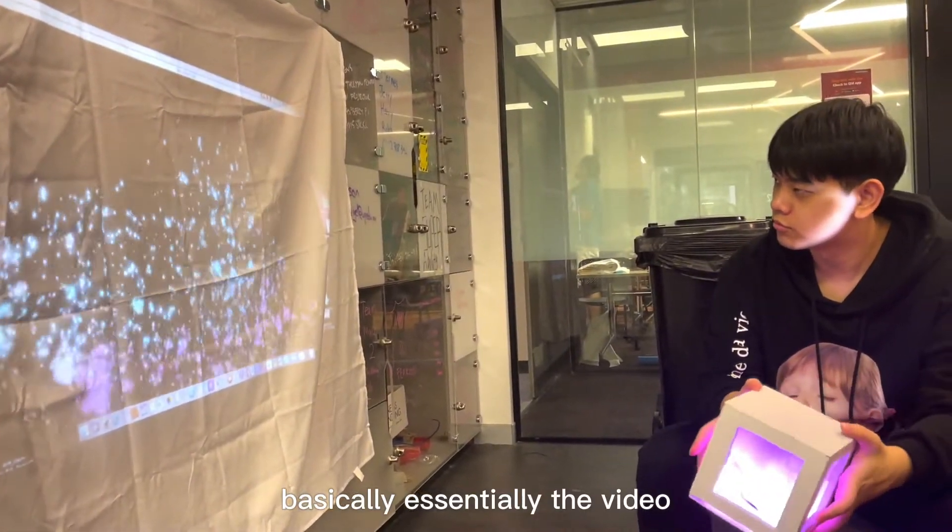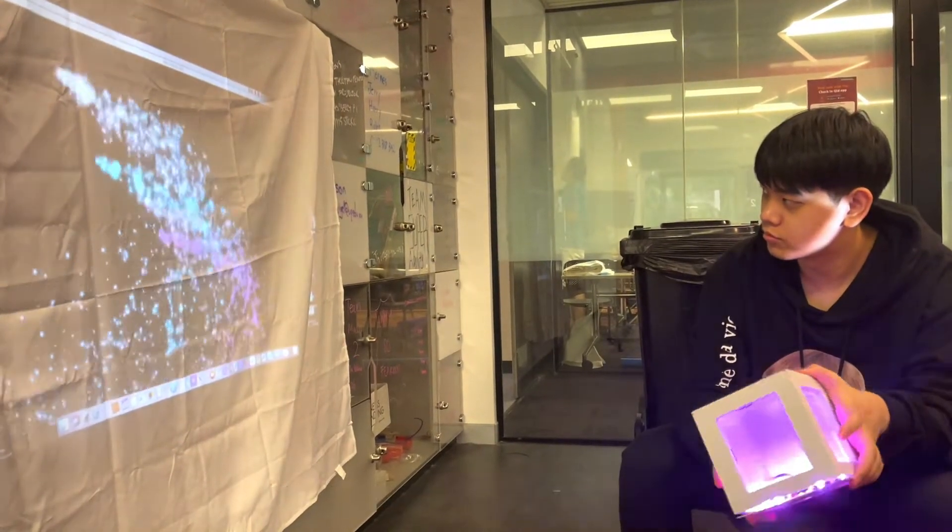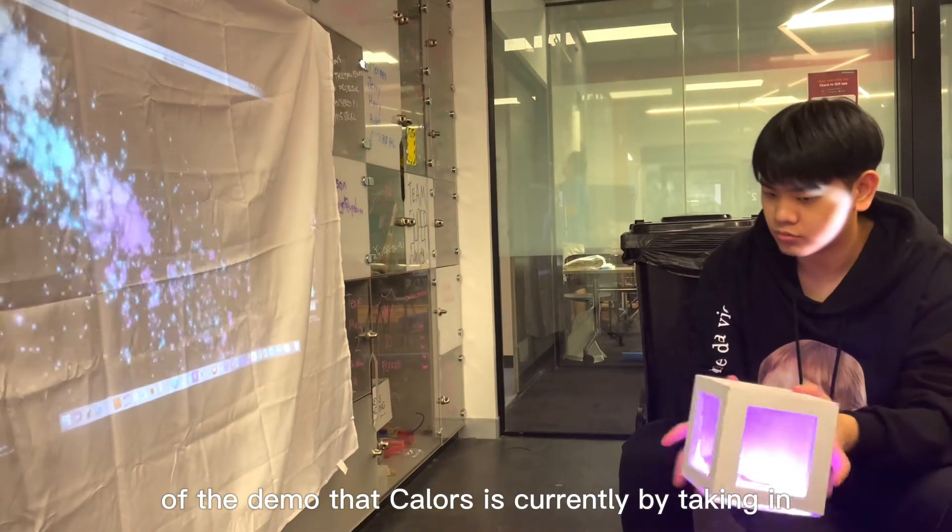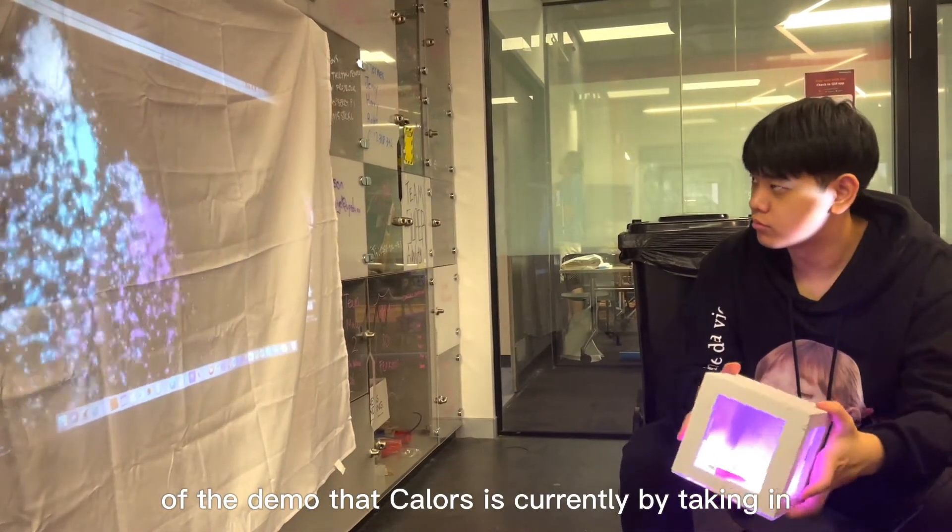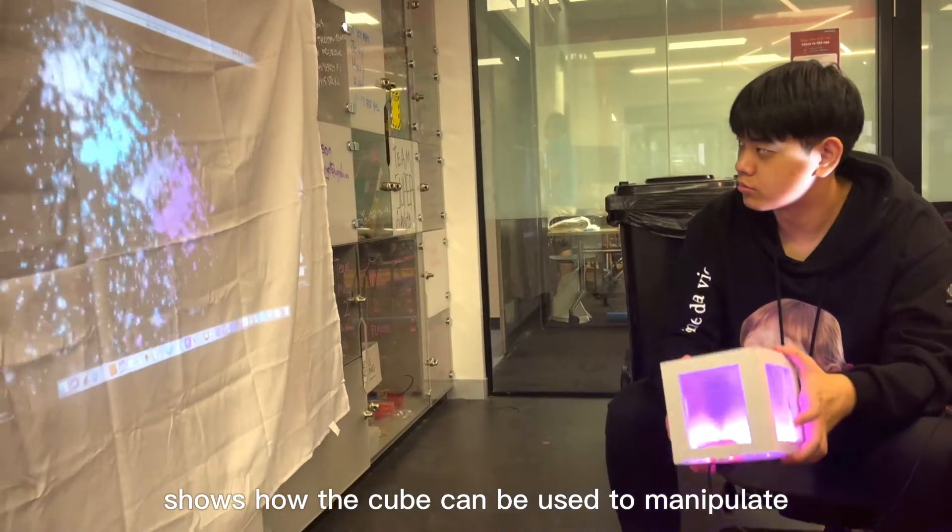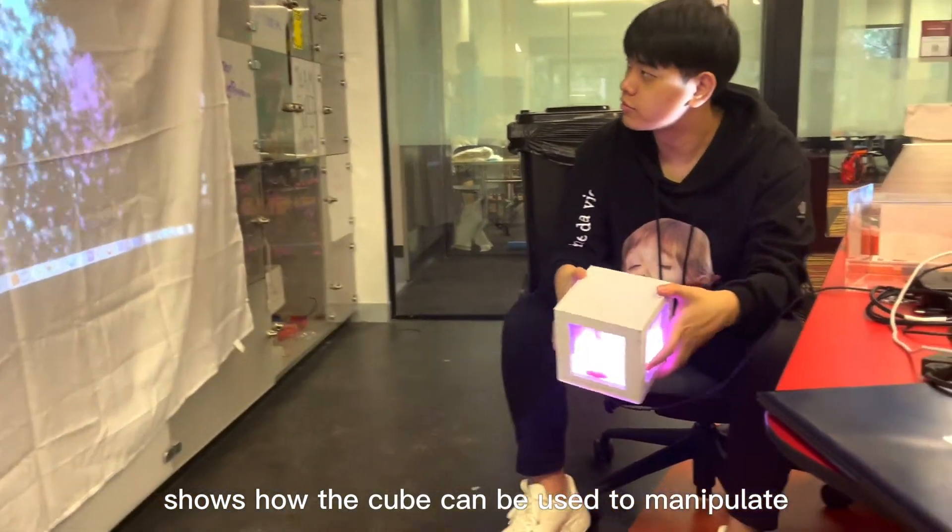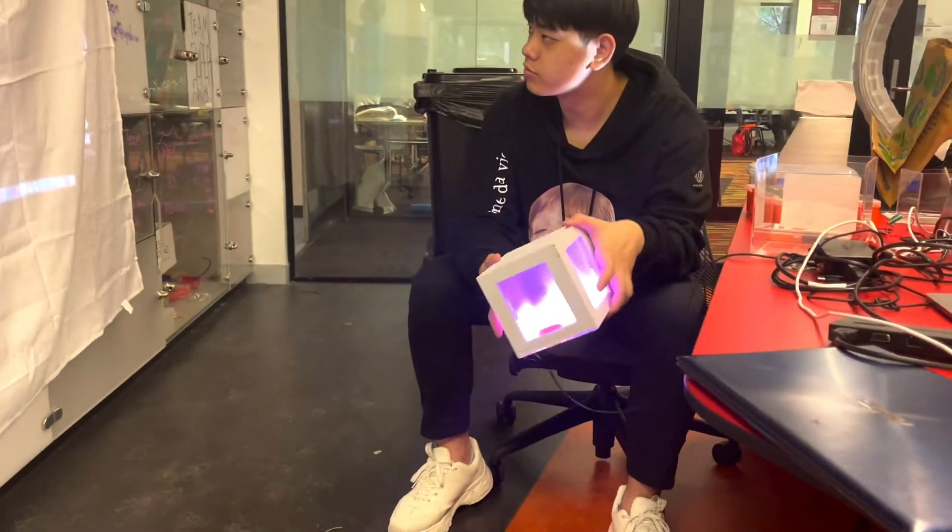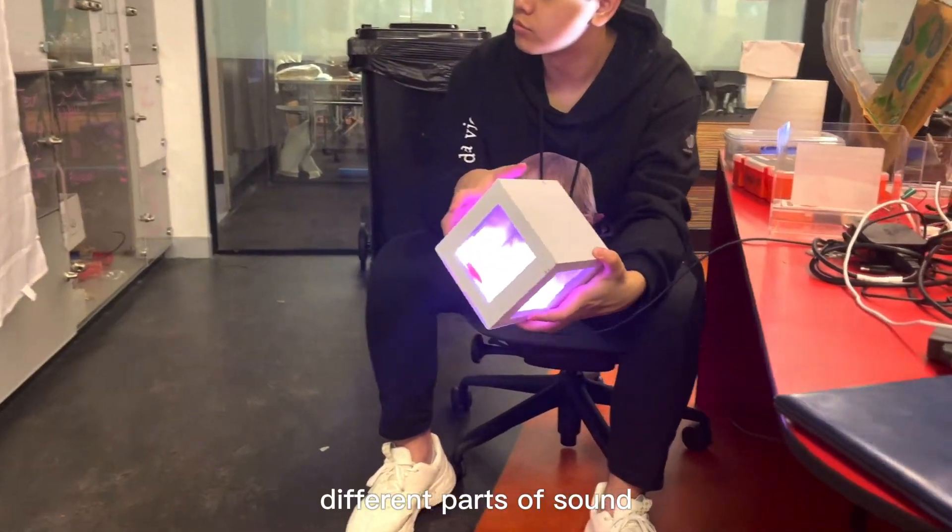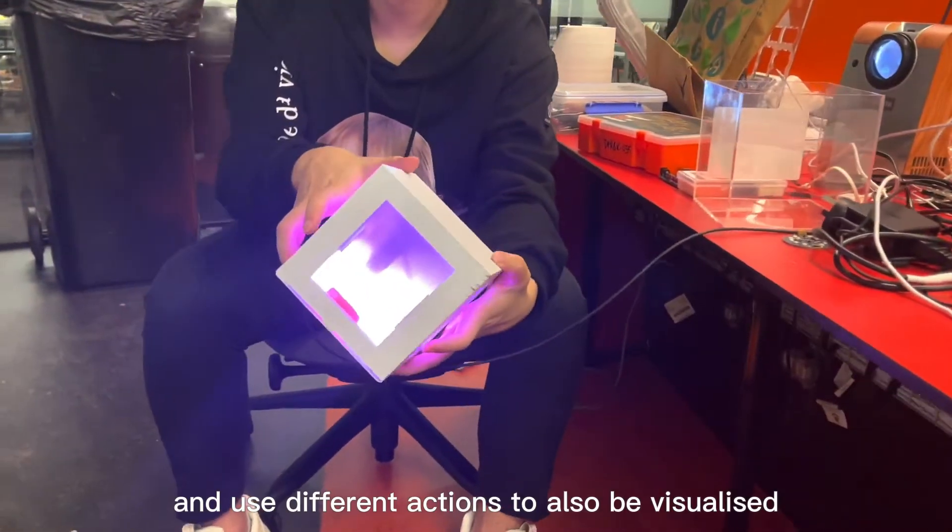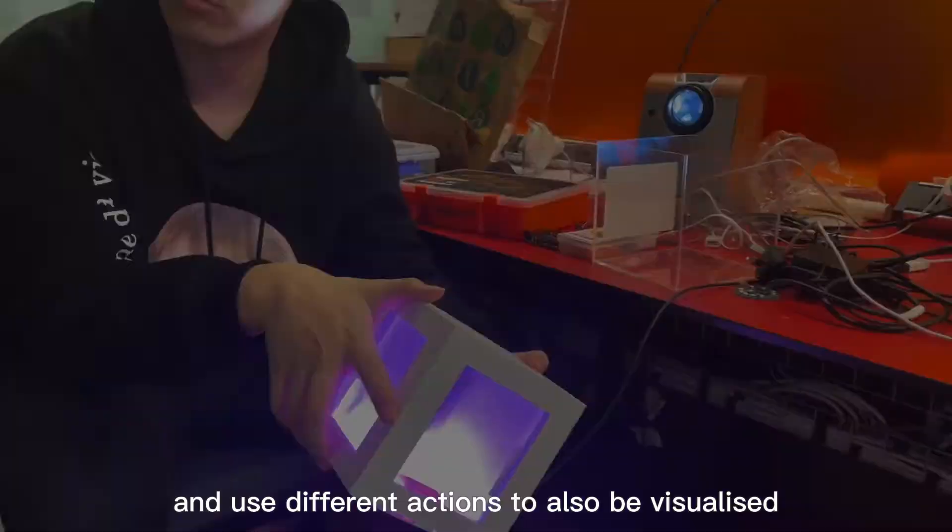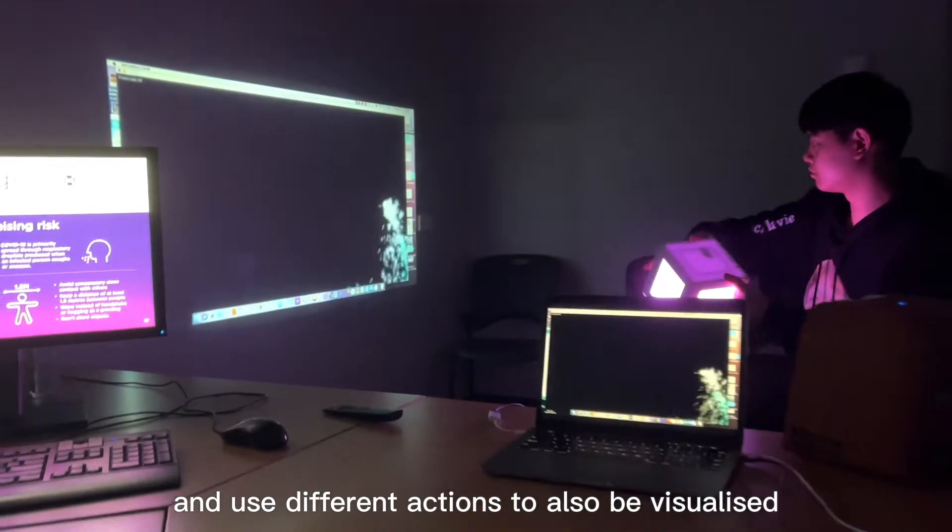Essentially, the video of the demo that Carlos is currently partaking in shows how the cube can be used to manipulate different parts of sound and use different actions to also be visualized. This creates the core basis of the soundscape formed.